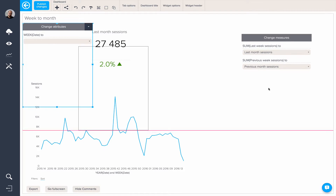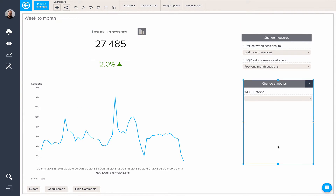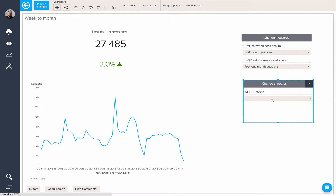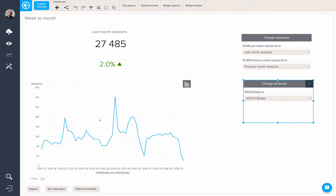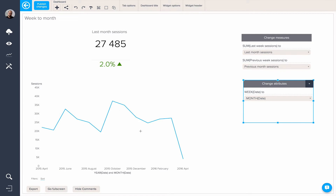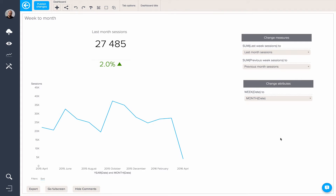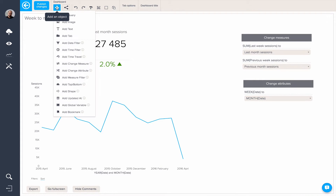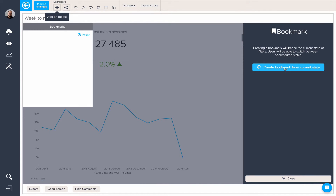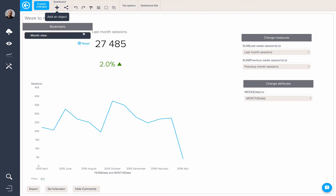We're going to change from week to month, and we'll see this query update accordingly. So this is our month view. We can now bookmark this view for our dashboard viewers by adding a bookmark object.